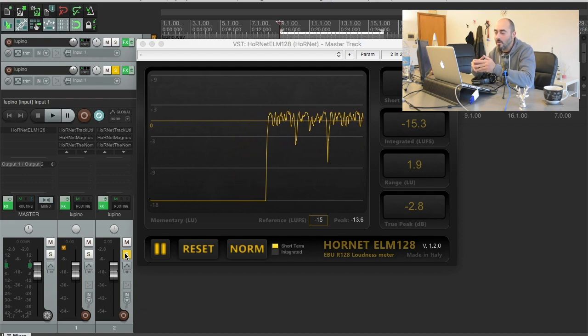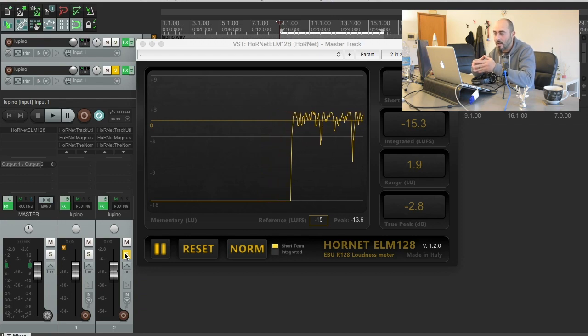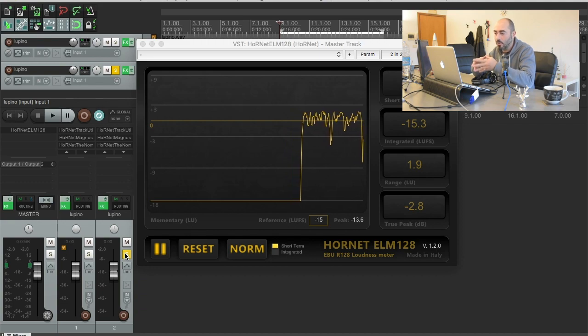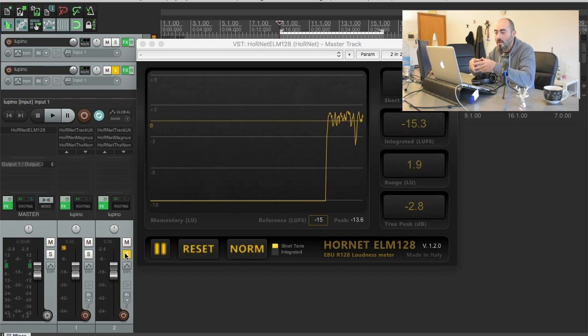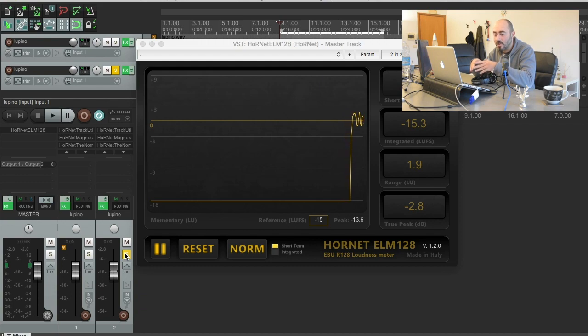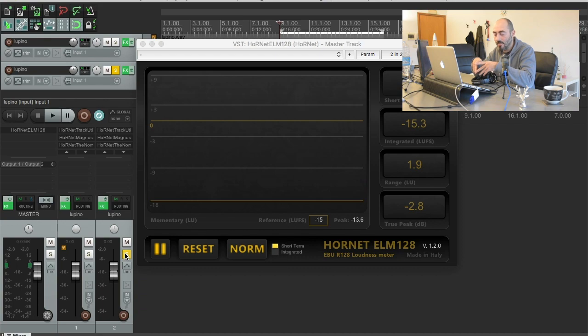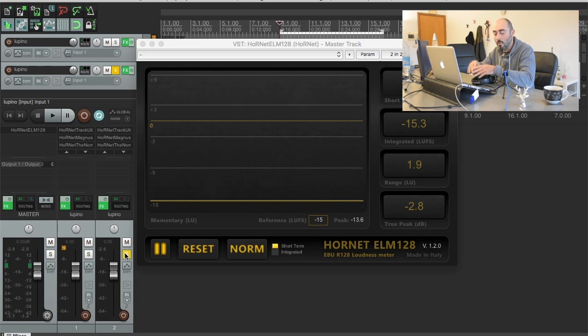So if you're gonna master for a streaming service like Spotify or YouTube or Apple Music or Amazon Music, you don't want to have the track mastered like you were mastering for a CD some ten years ago. You wanna let your track breathe more because they're gonna normalize everything to negative 15 LUFS anyway, so there's no point in squashing every peak and getting the loudest possible track because you're gonna be penalized.